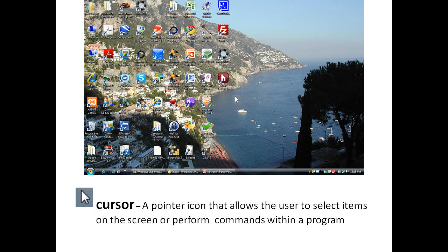So what is a cursor? It's a pointer icon that allows the user to select items on the screen or perform commands within a program. You can see here the cursor shows up on the screen.